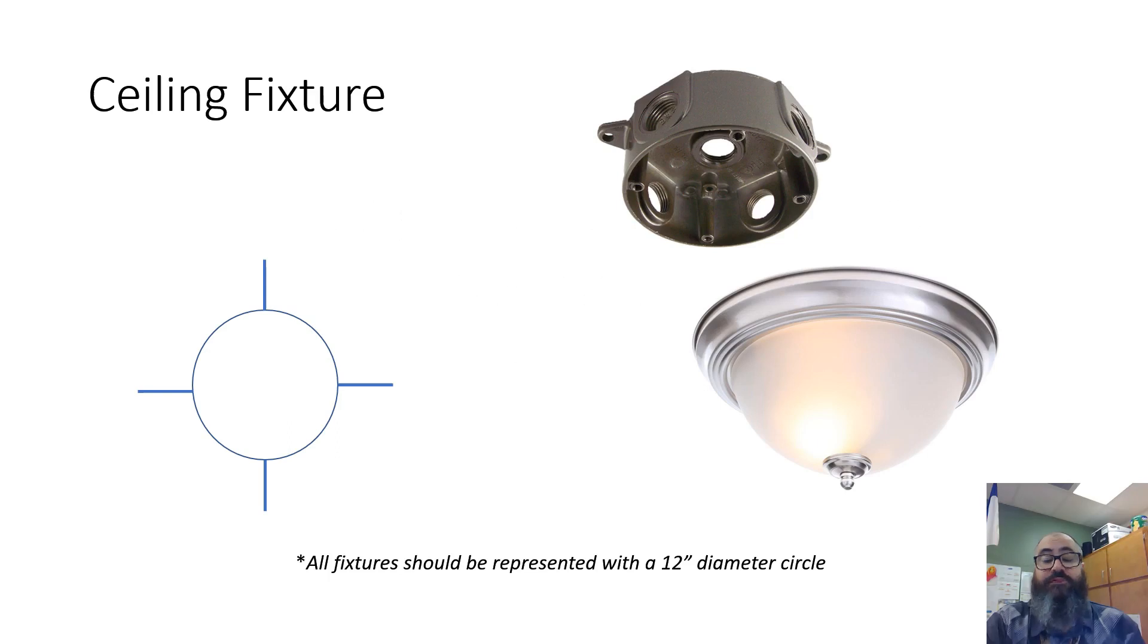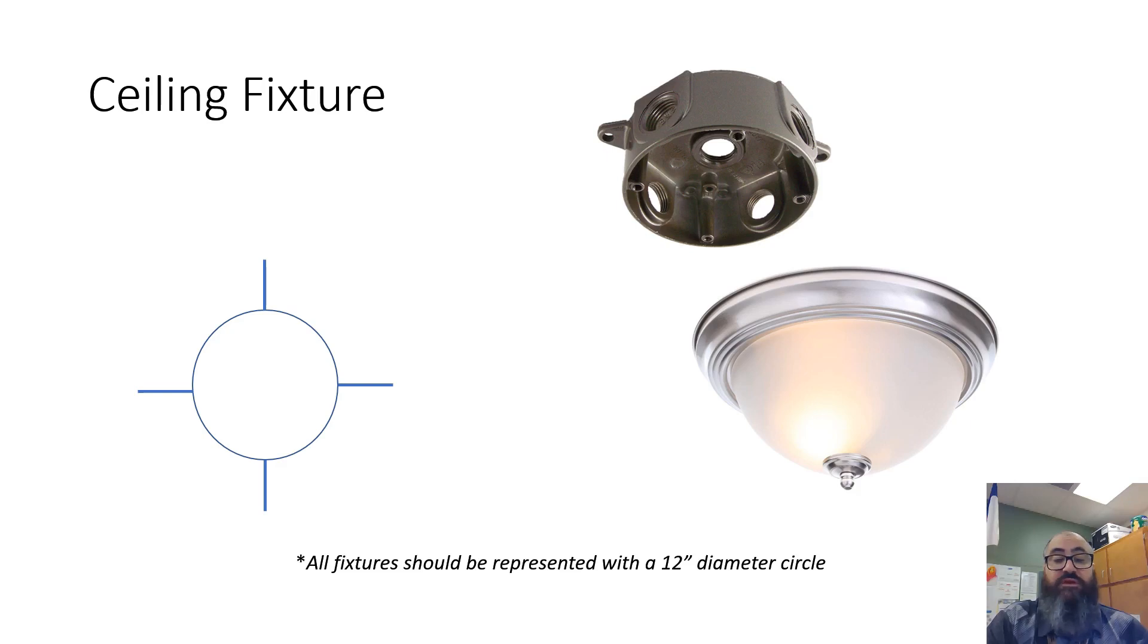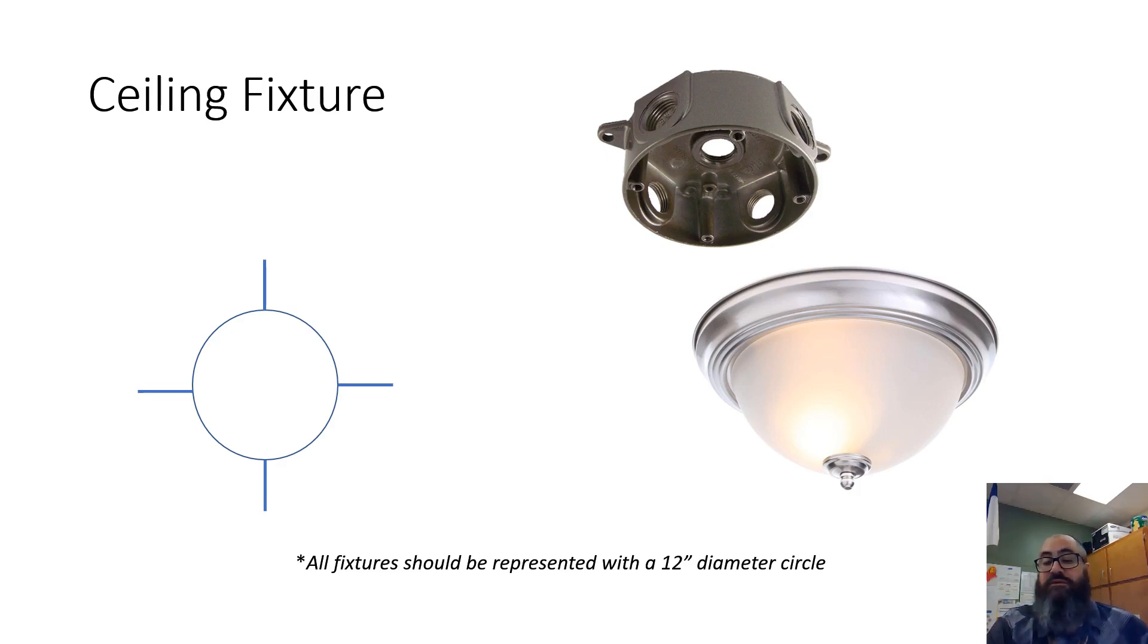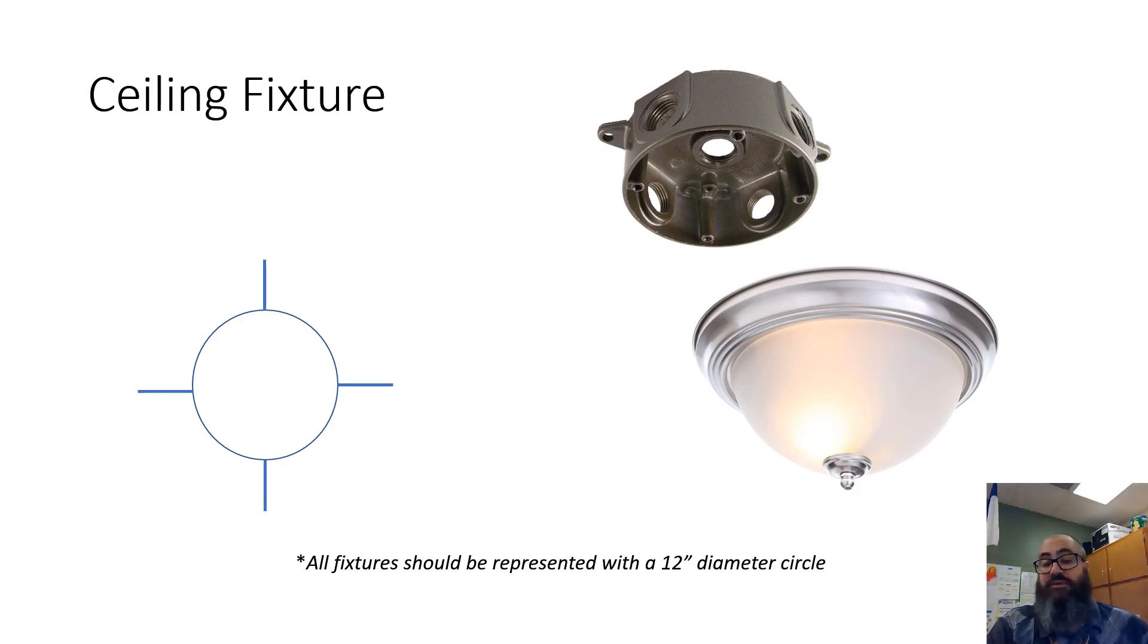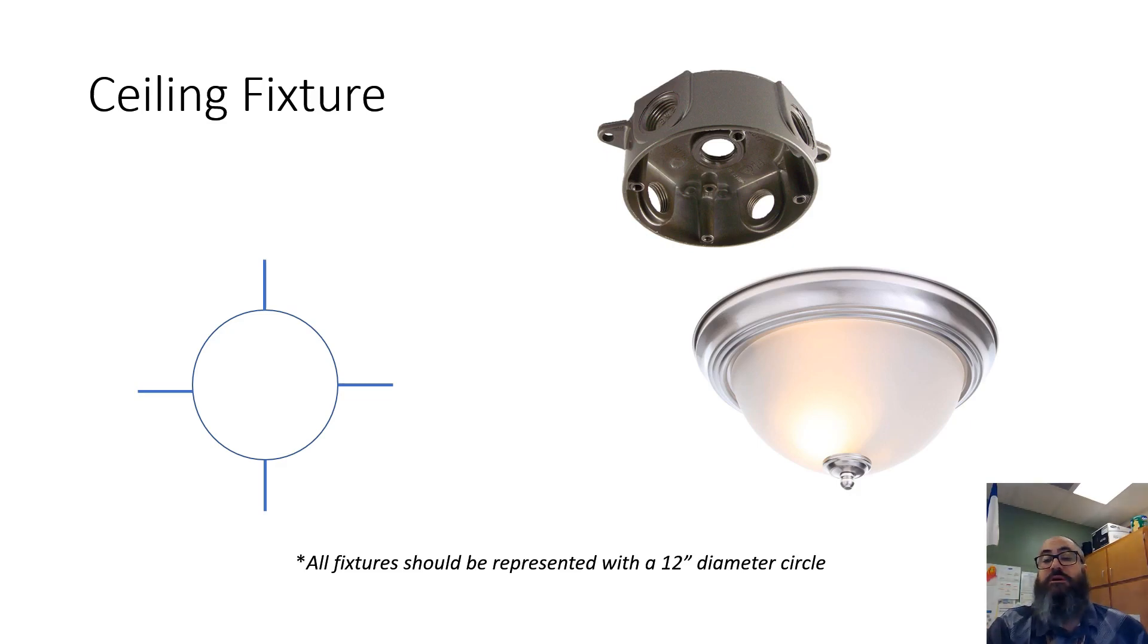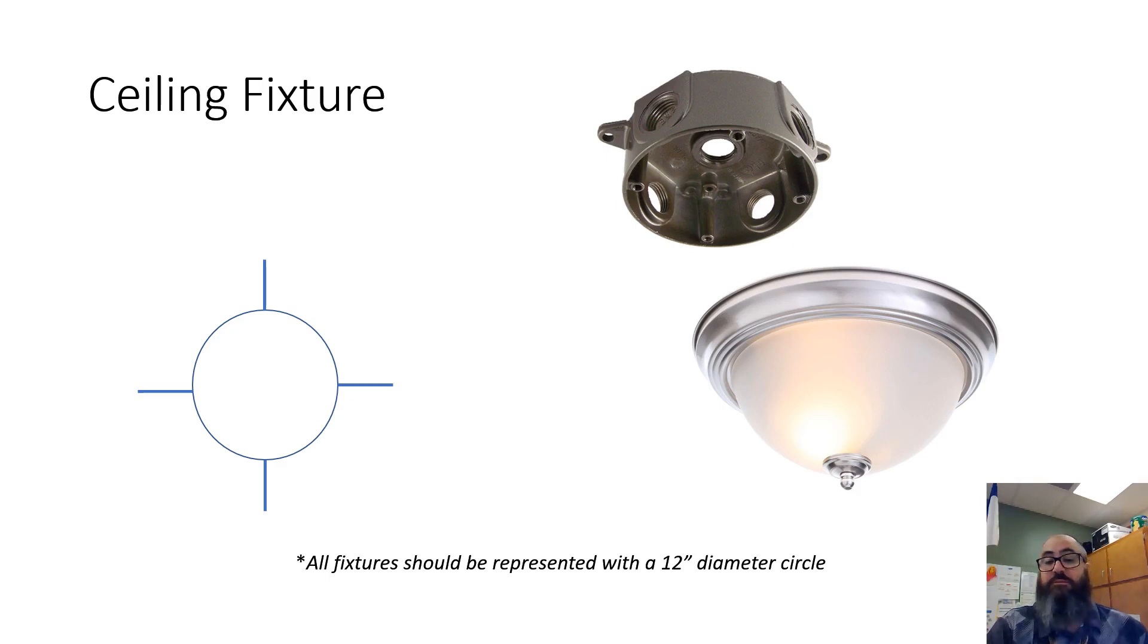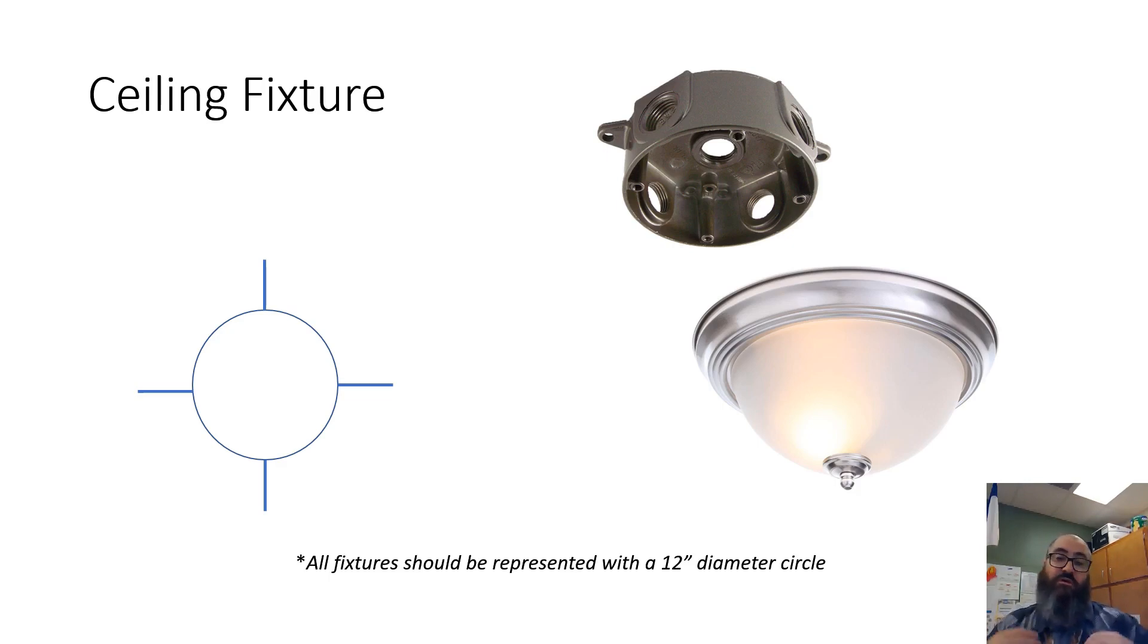This is a ceiling fixture. This is the symbol that represents a ceiling fixture. A lot of people refer to it as a surface mount fixture because it mounts onto the surface of the ceiling. This is one type of ceiling fixture - there are several types or styles. They basically mount on the surface of the drywall. This picture shows the junction box which holds all the wires. All wires for this fixture come into this box, and the light fixture attaches to this box on the other side of the drywall.